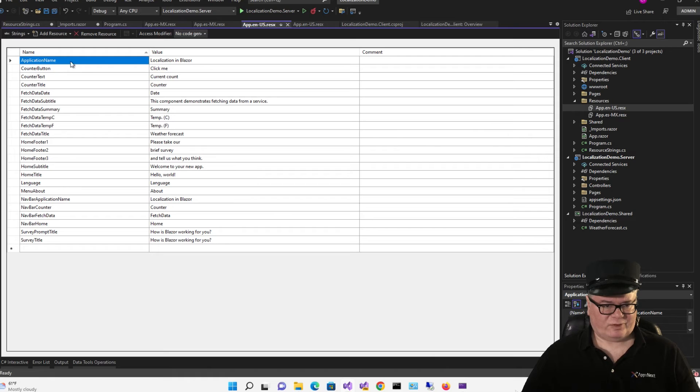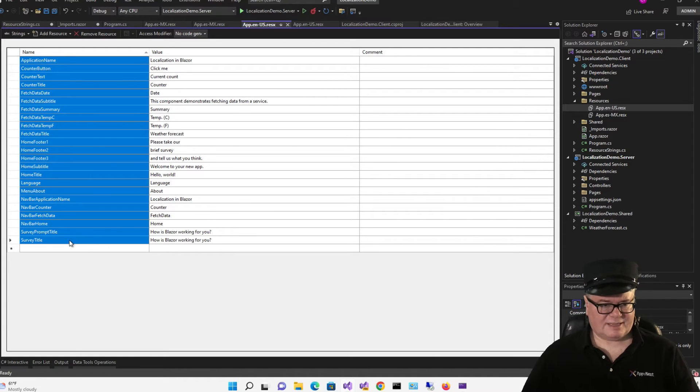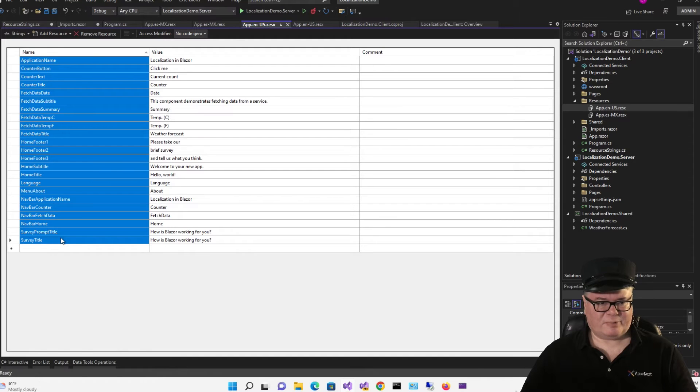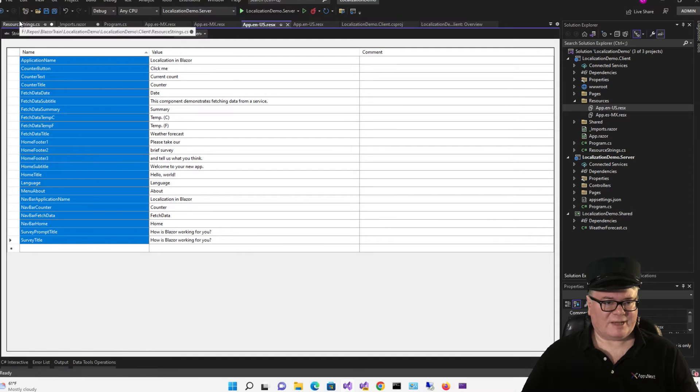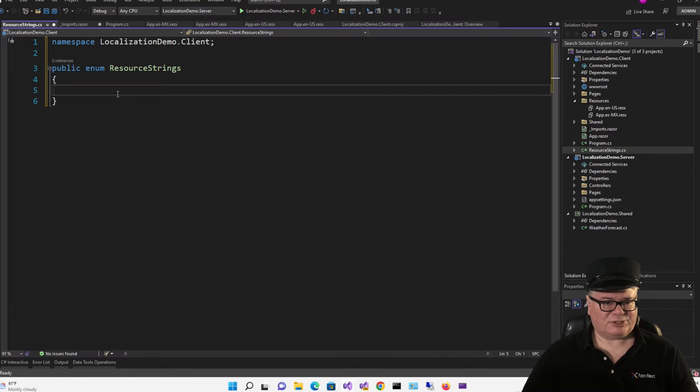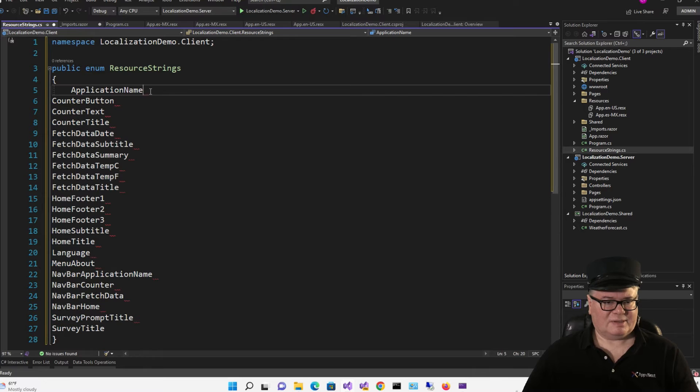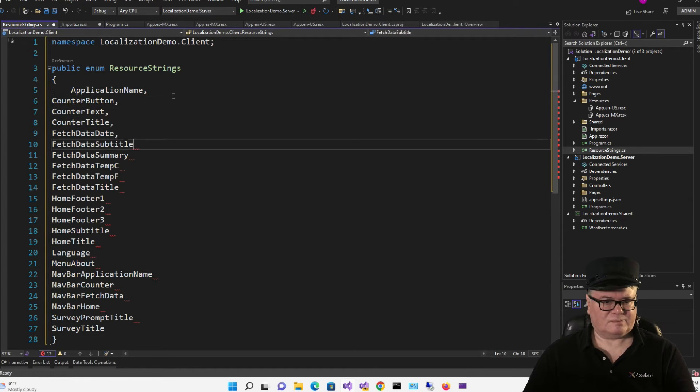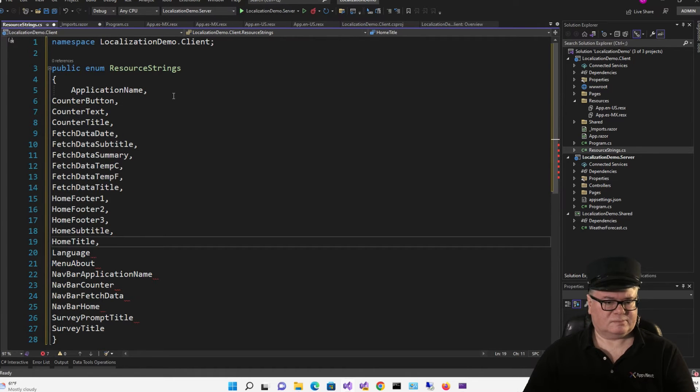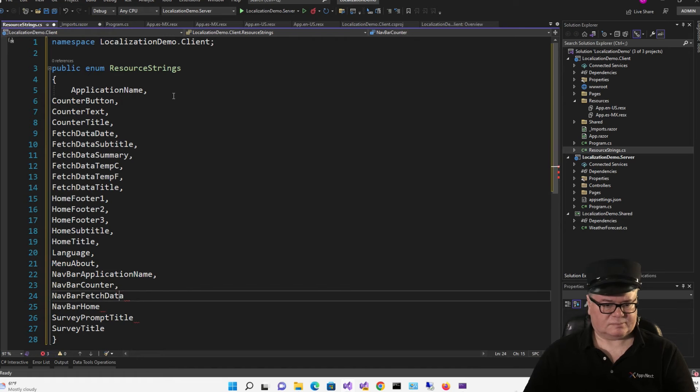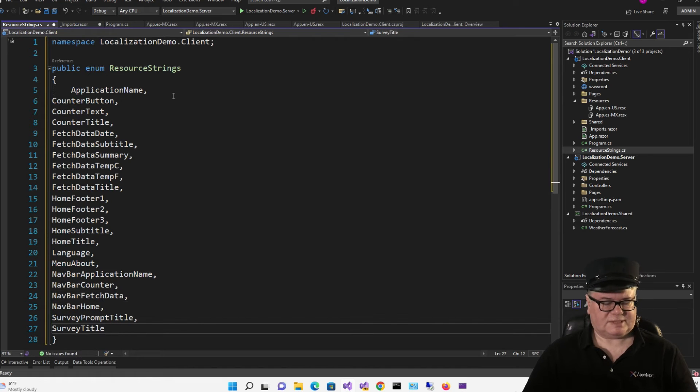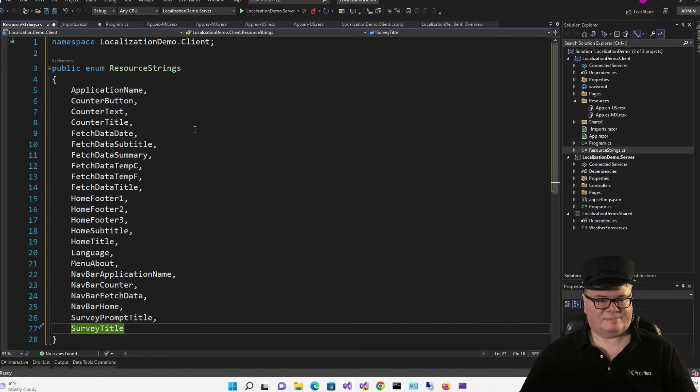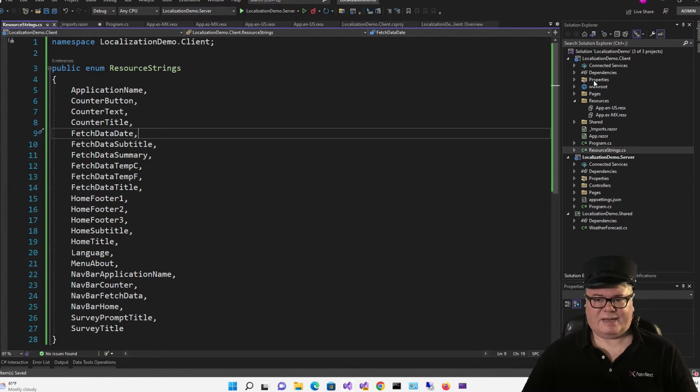Go back to this view on either language and select all of the names. Press Ctrl-C to copy them into the clipboard. Now go back to our enumeration and paste them. Now all you got to do is add the commas. Except that last one. Last one doesn't need a comma.